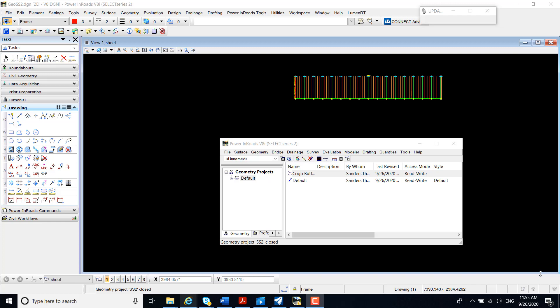In moving from En-ROAD Select Series 2, a user can easily bring in their geometry project from Select Series 2 to Open Road Designer Connect Edition.